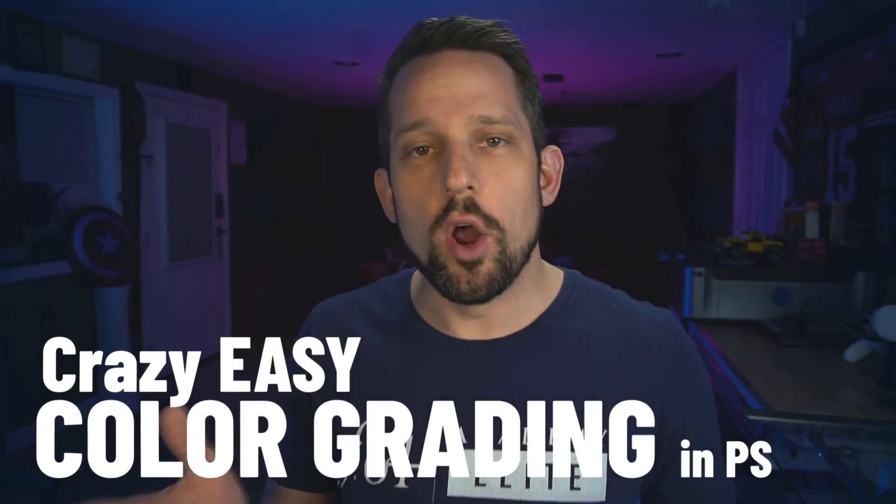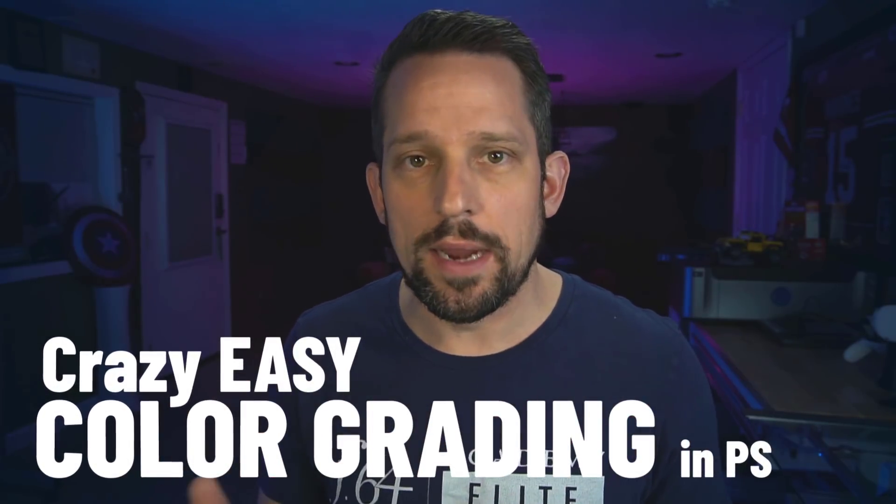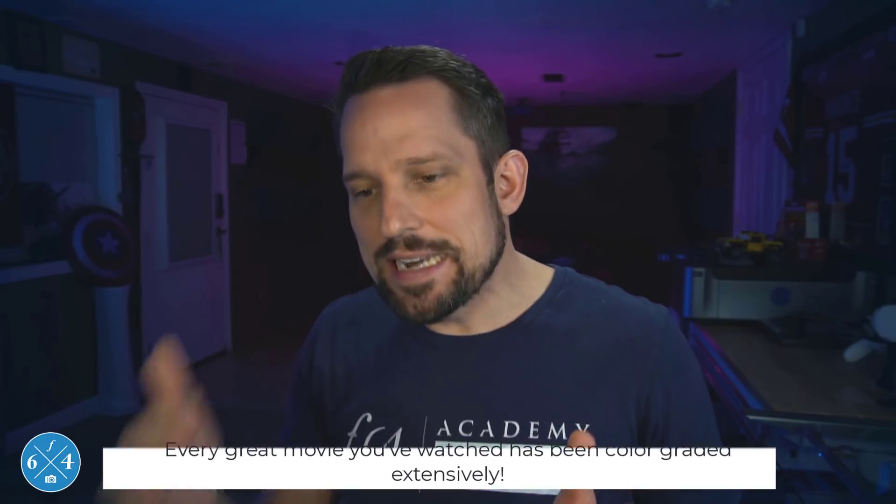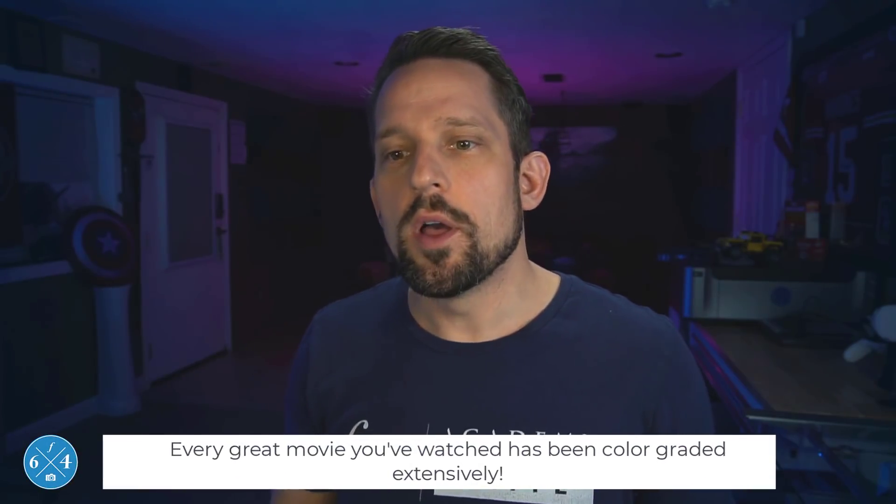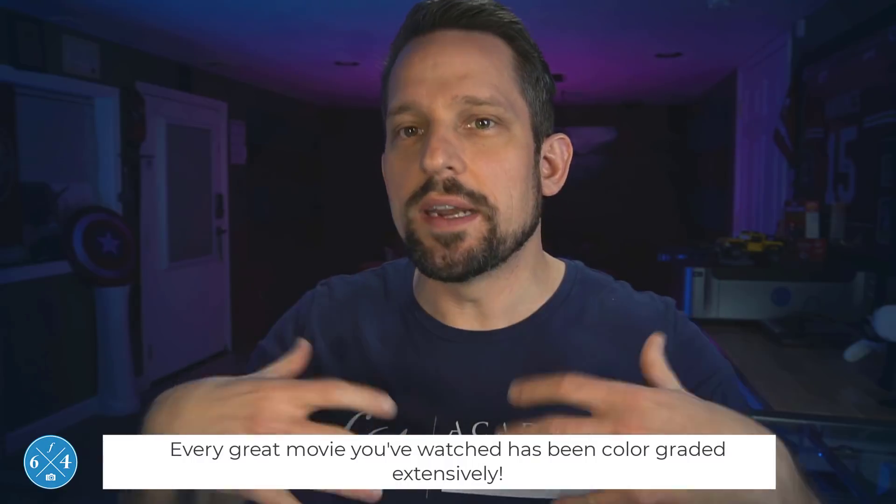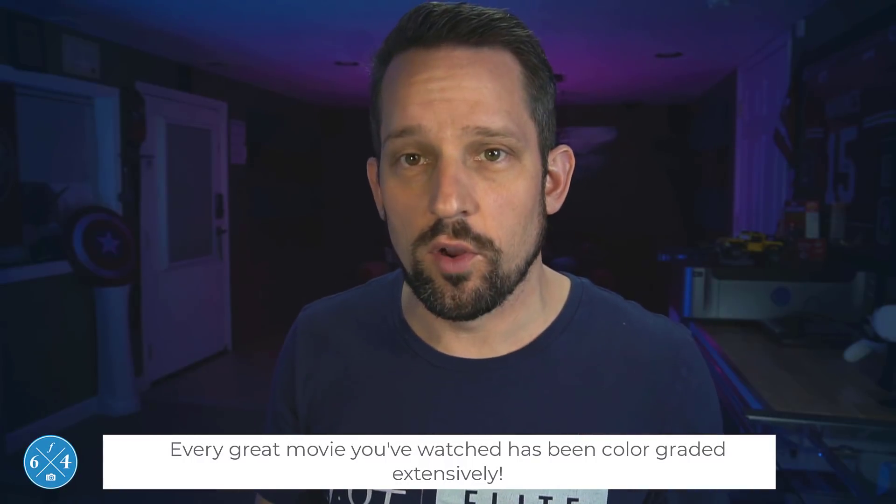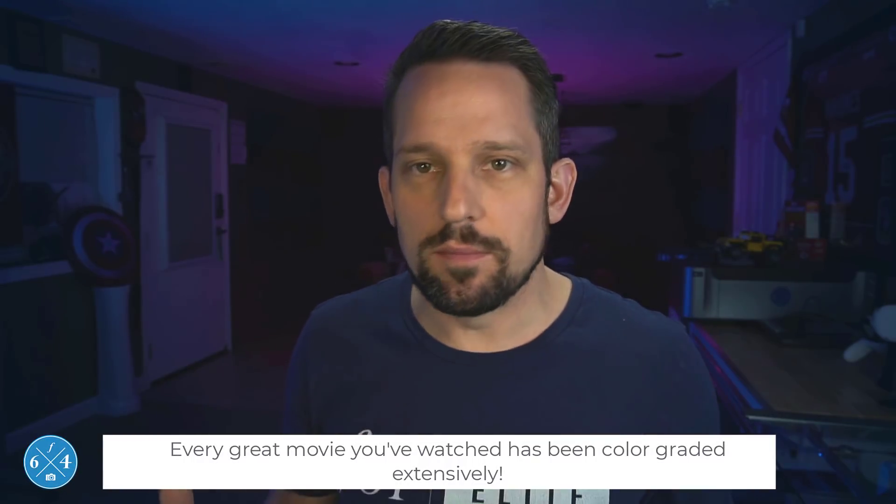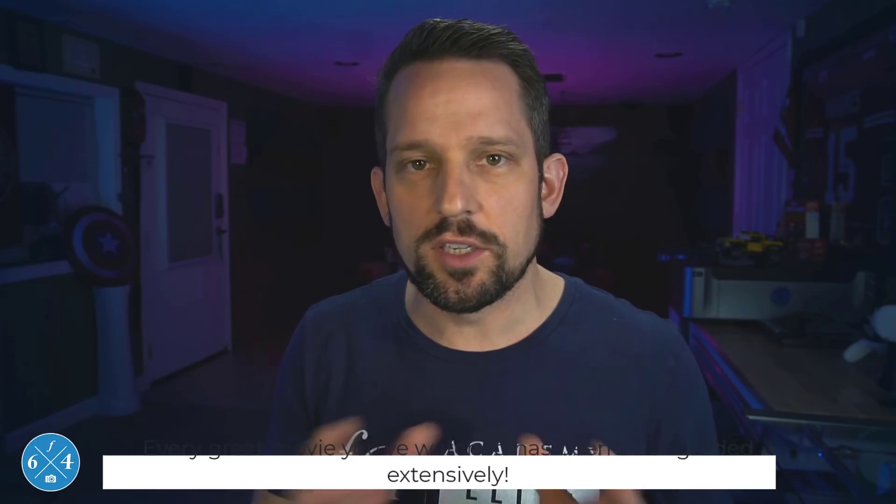Now if you don't know anything about color grading, color grading relies heavily upon color theory. So color grading is where you take an image that looks pretty good and you take it to the next level where it starts to create an experience for your viewer. Now you see this in movies and television all over the place. You don't even realize it's happening when you see it.